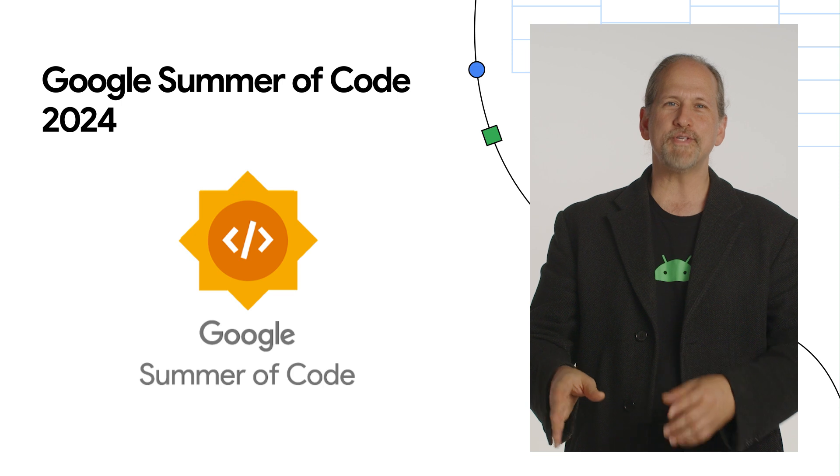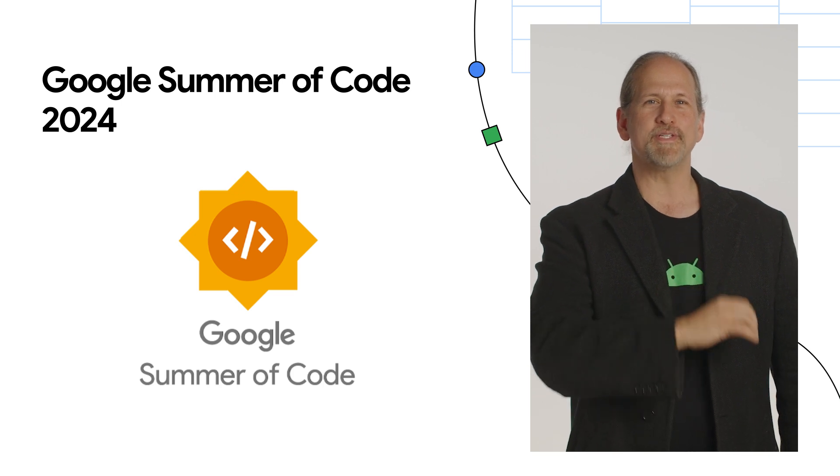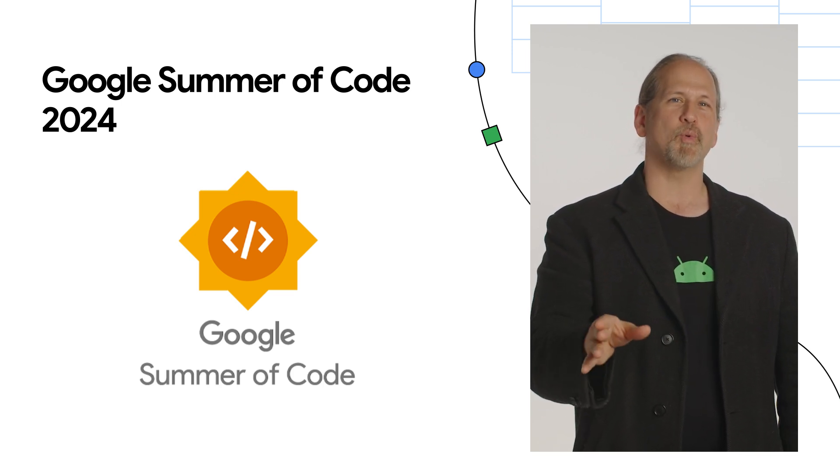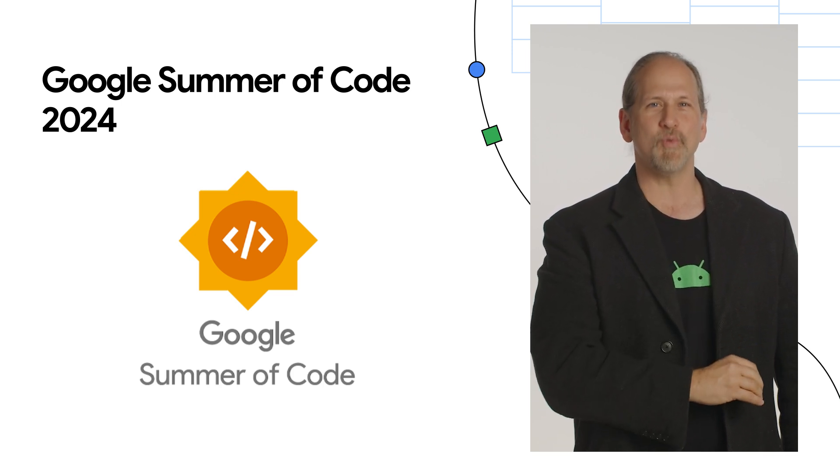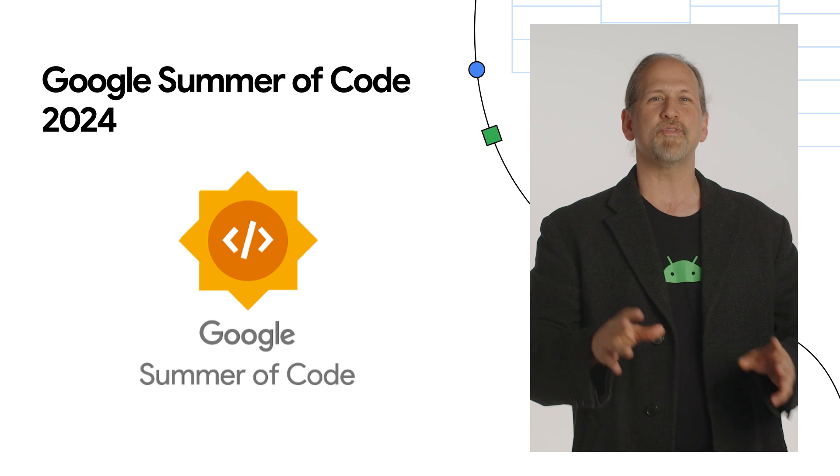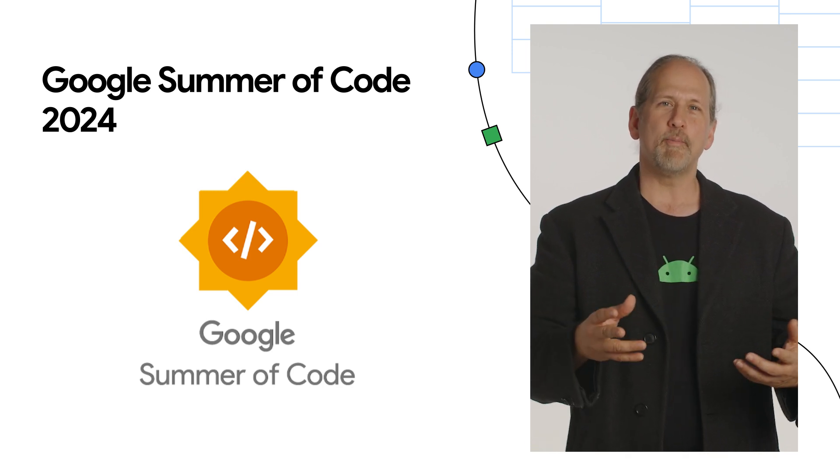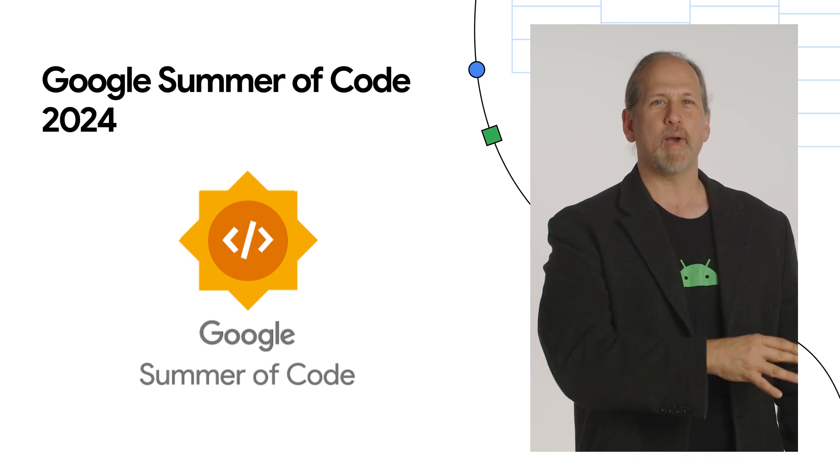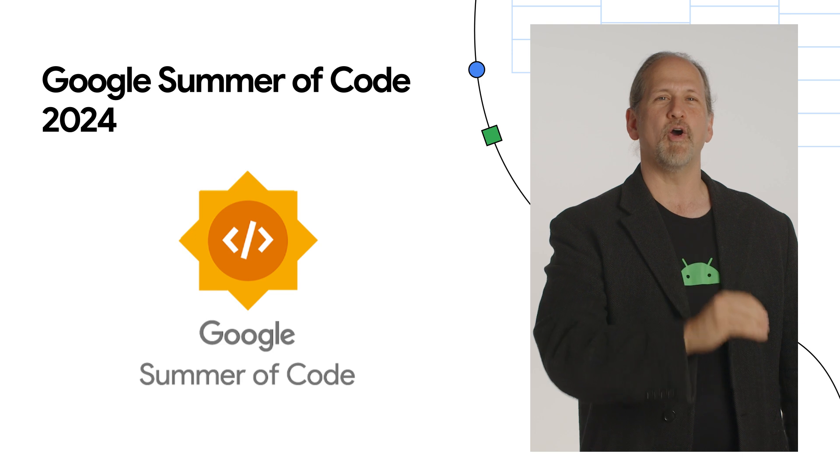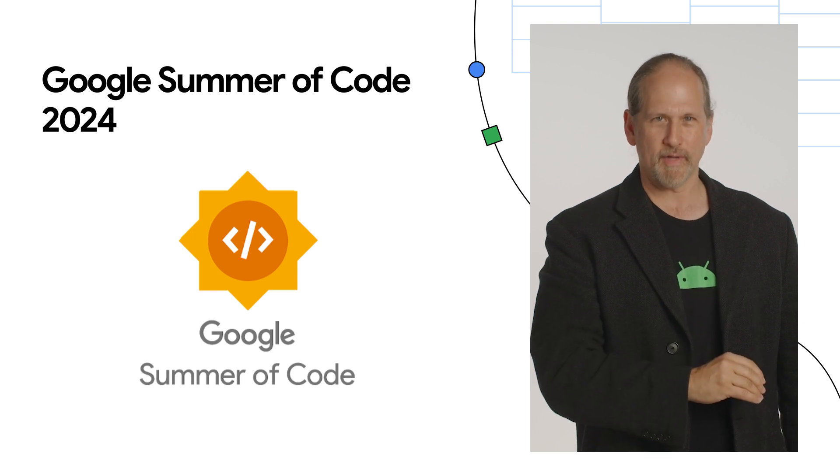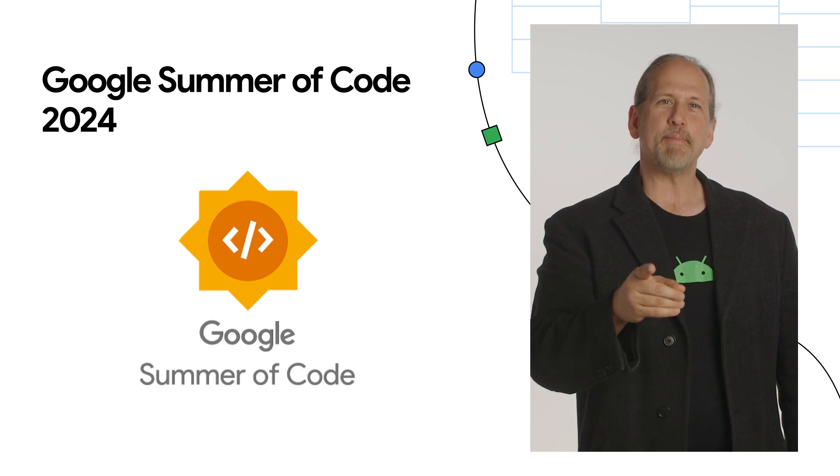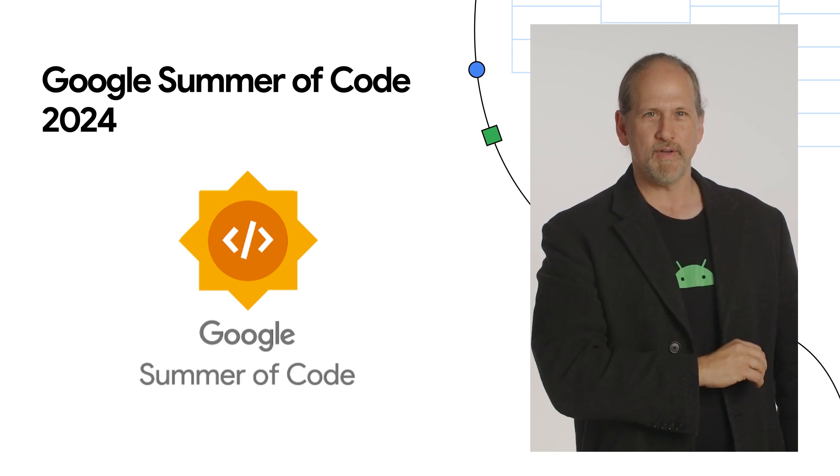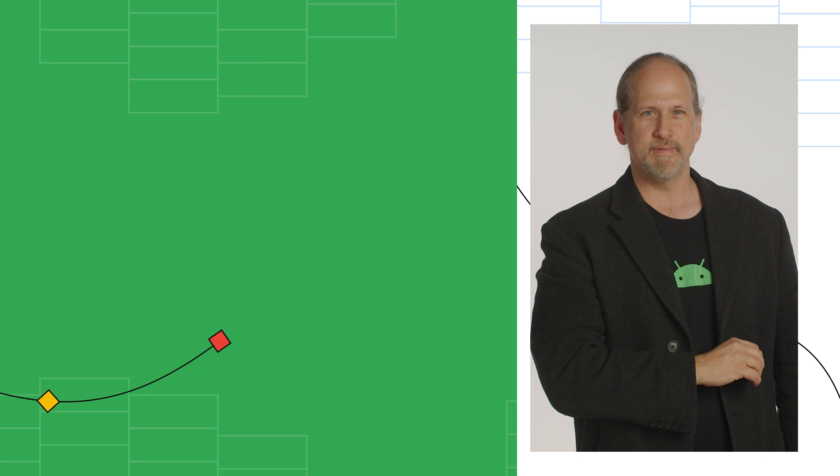Open-source projects and organizations can now apply to participate as mentor organizations in the 2024 Google Summer of Code program, a global online program focused on bringing new contributors into open-source software development. Applications for organizations will close on February 6th.